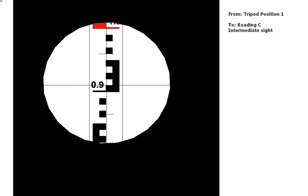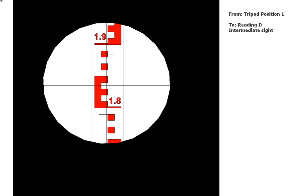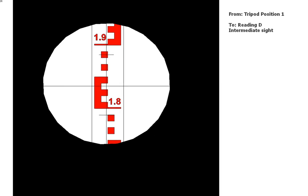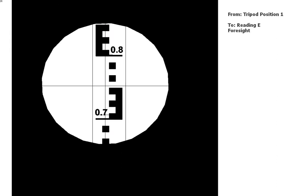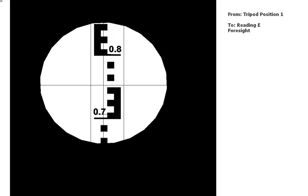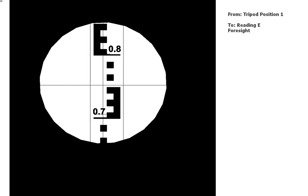So still going from the first position. The next one. And next. Okay, so this is the foresight, so we're about to move the tripod.